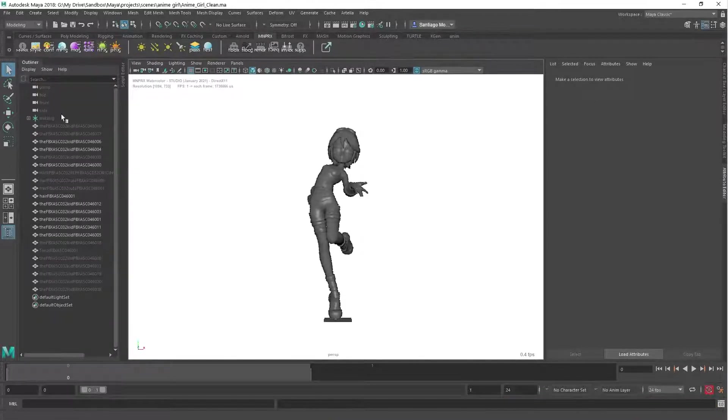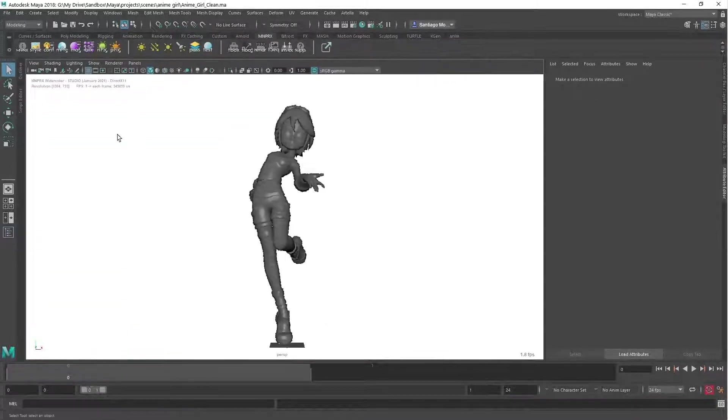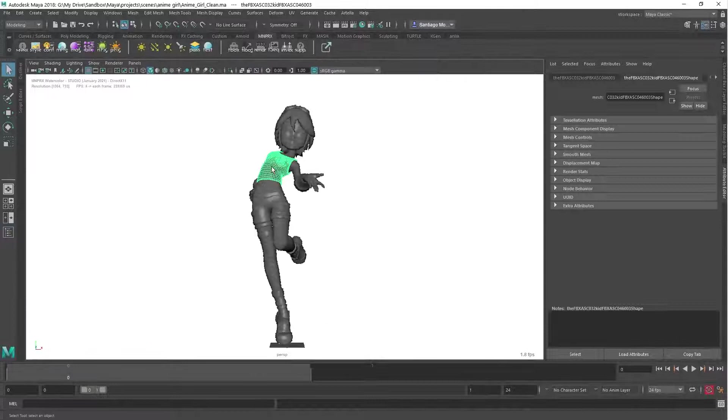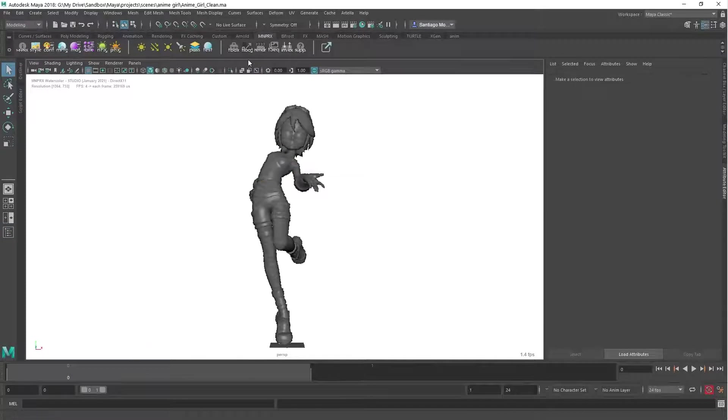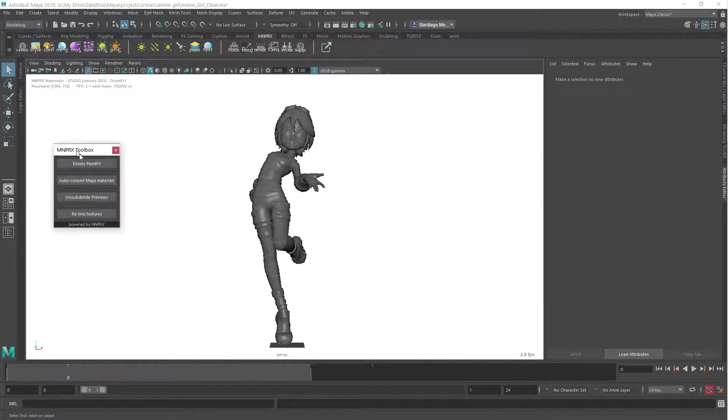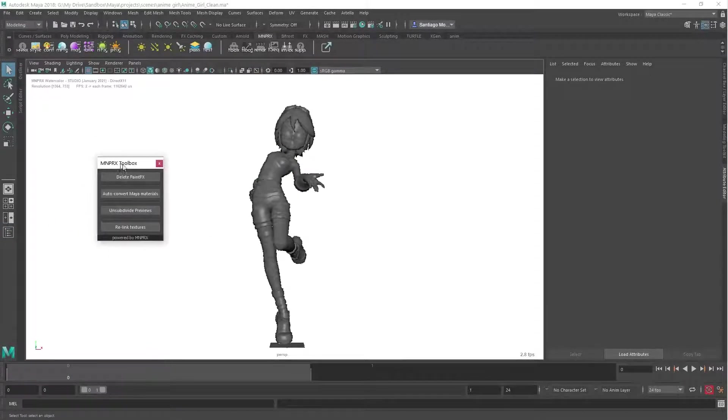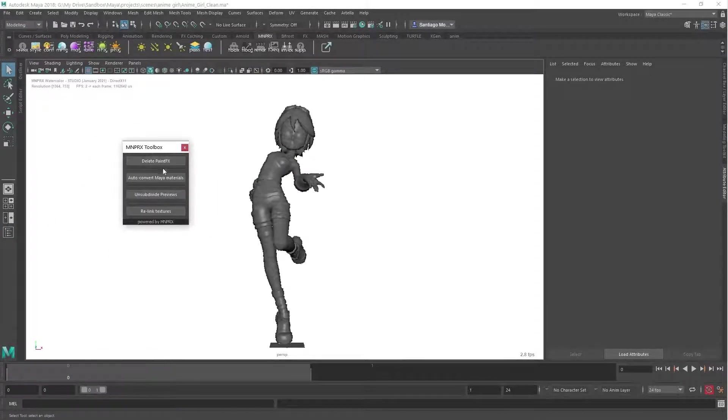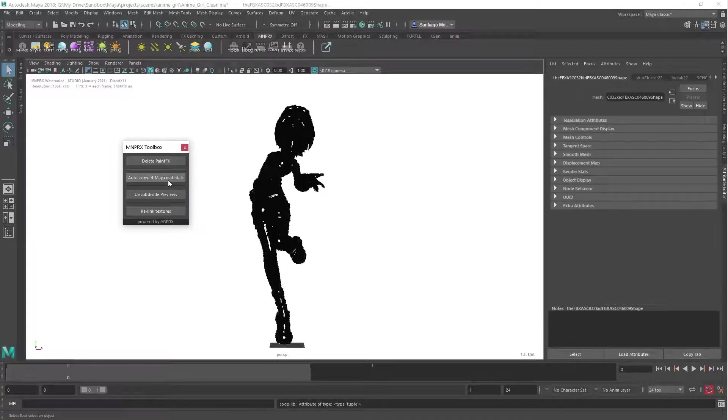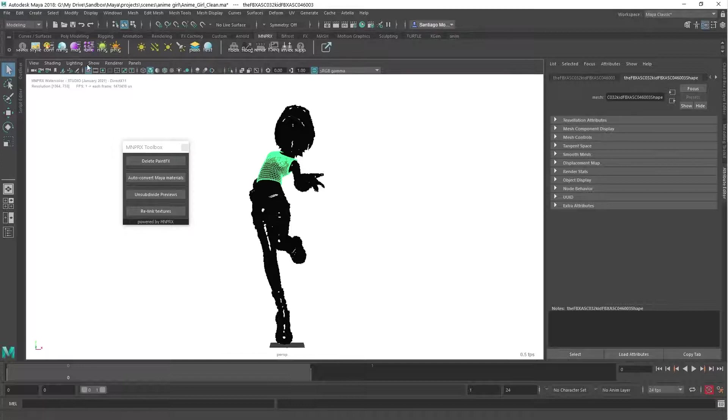Let's see how this asset looks like in MNPRX. First, we open the MNPRX toolbox and click on the Auto Convert Maya materials button. This will automatically convert Maya materials into MNPRX materials.